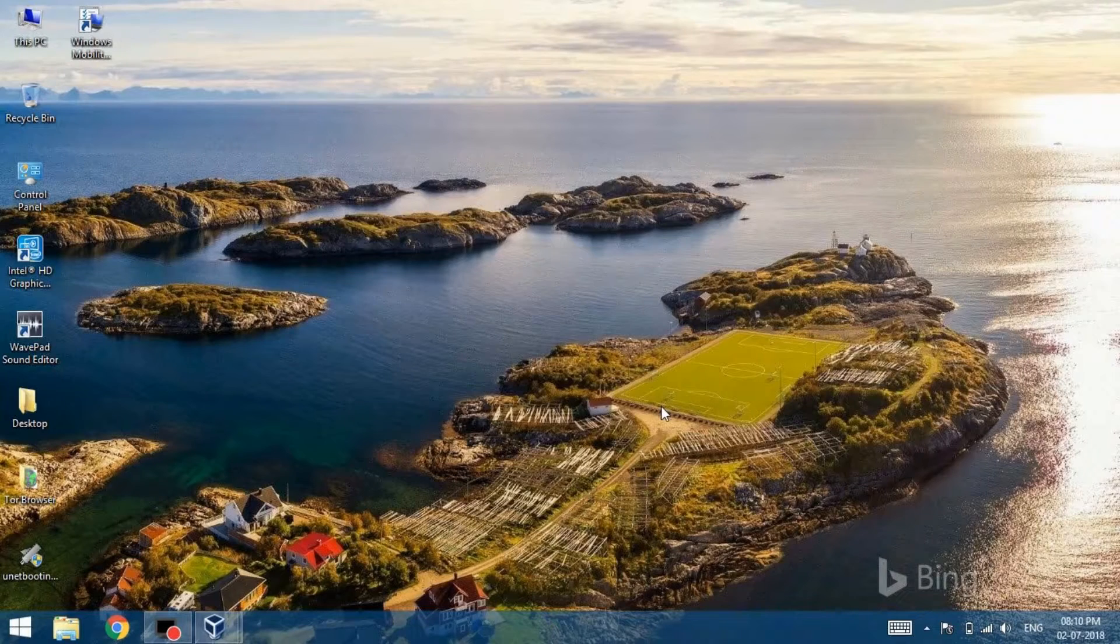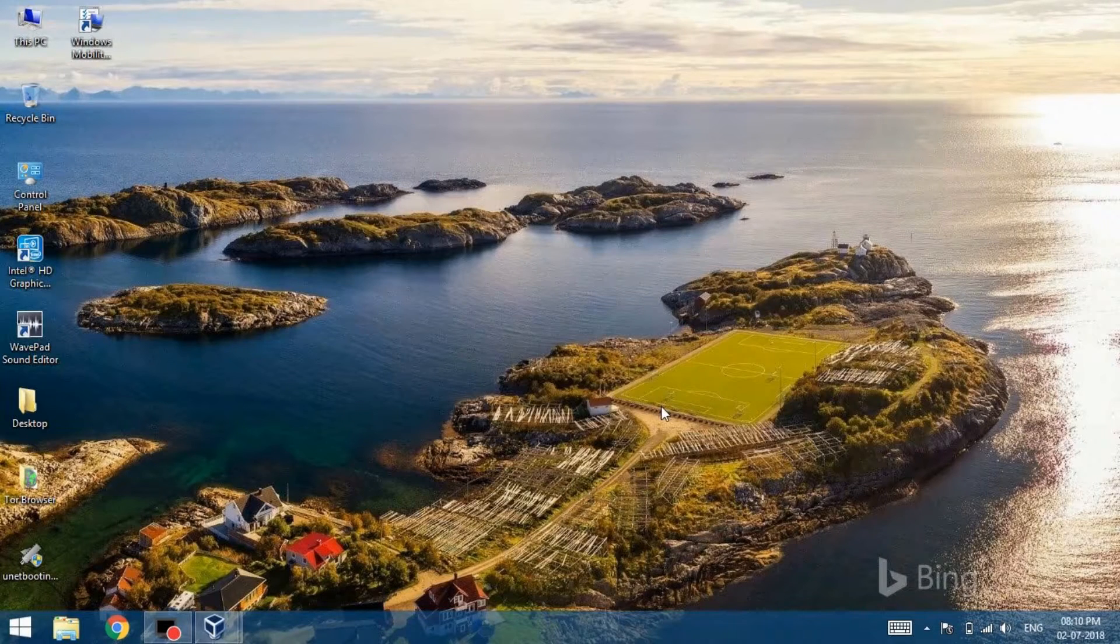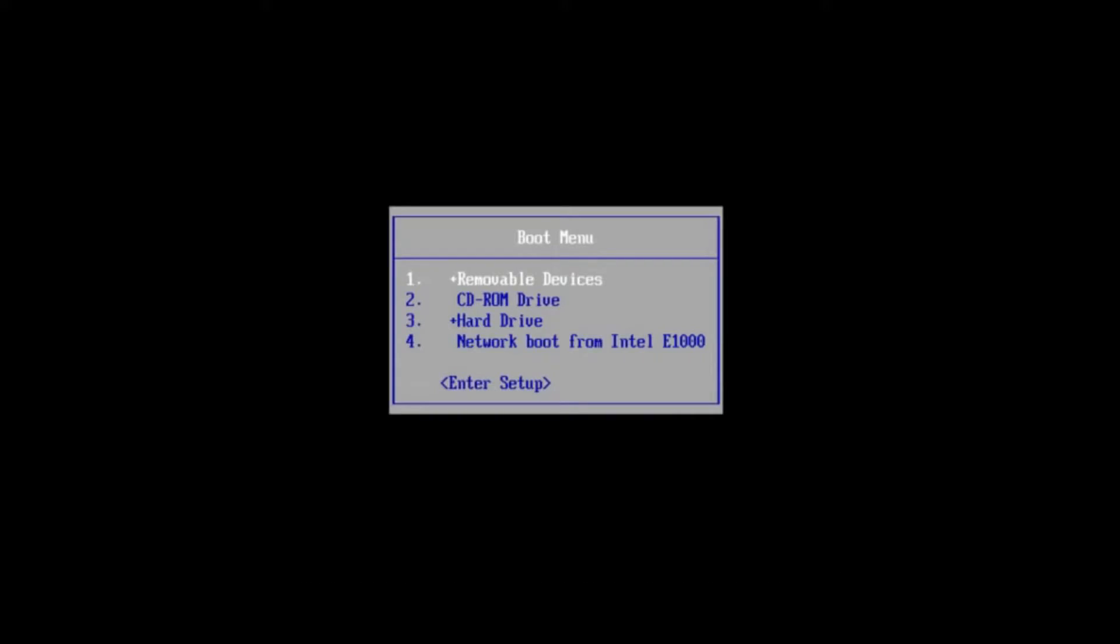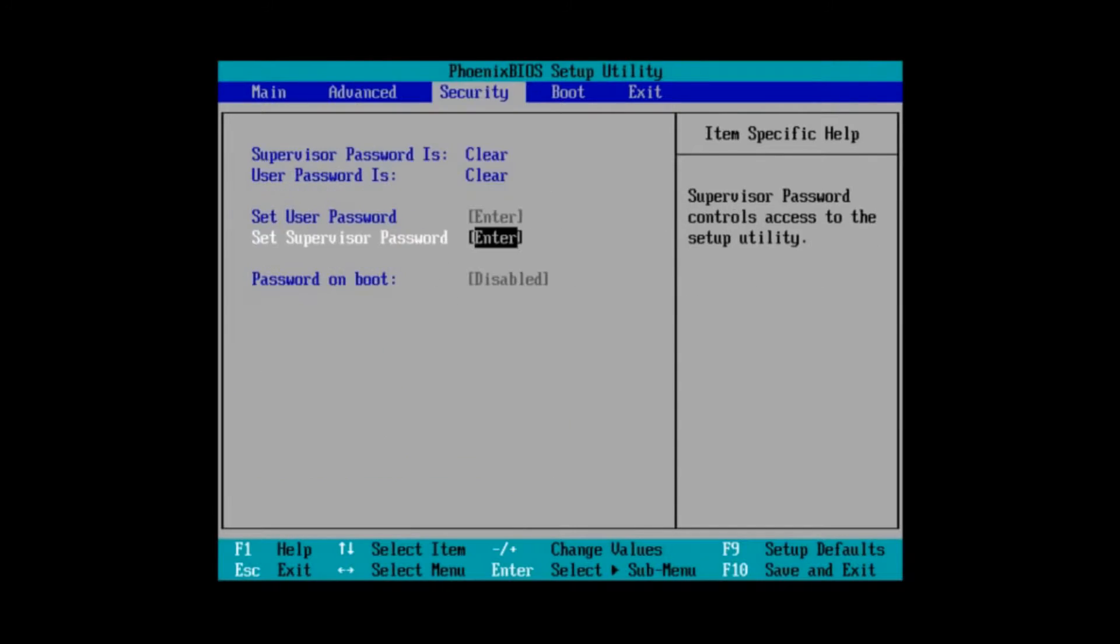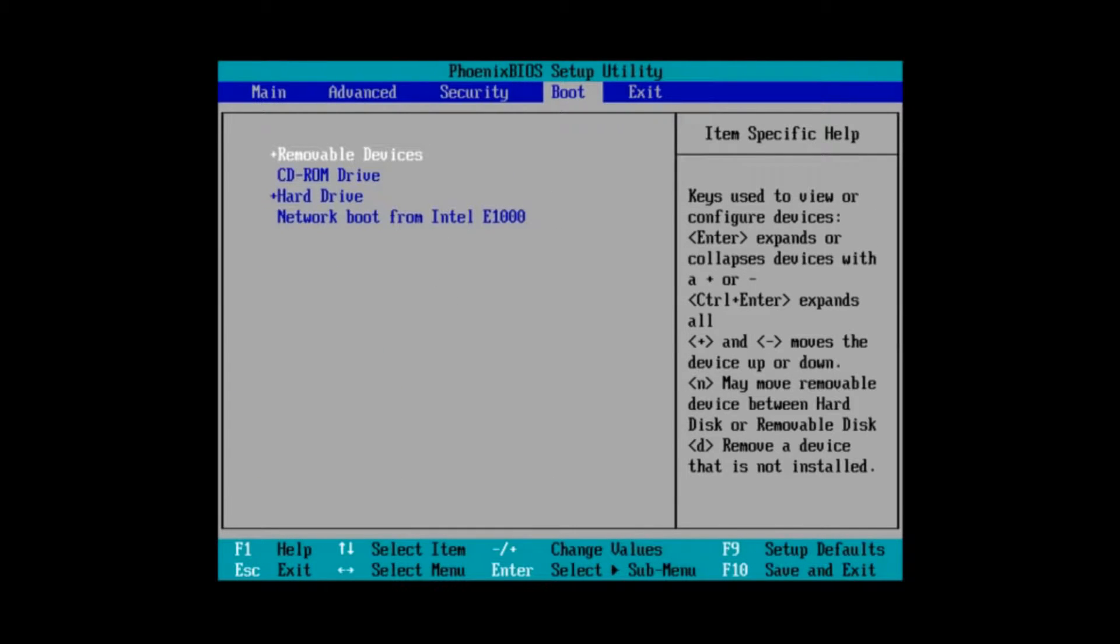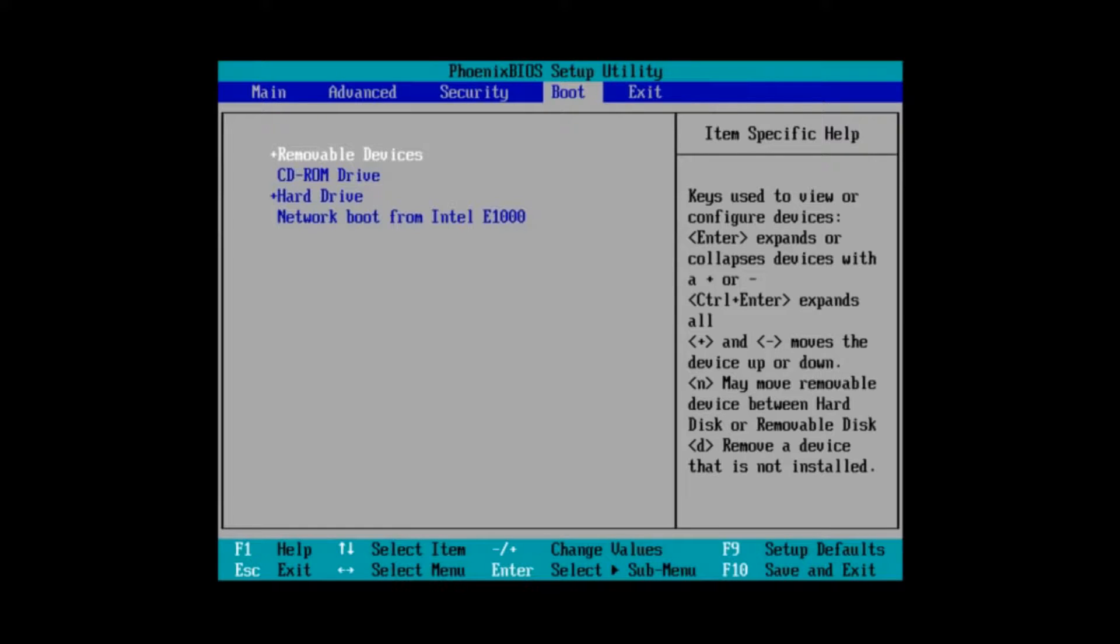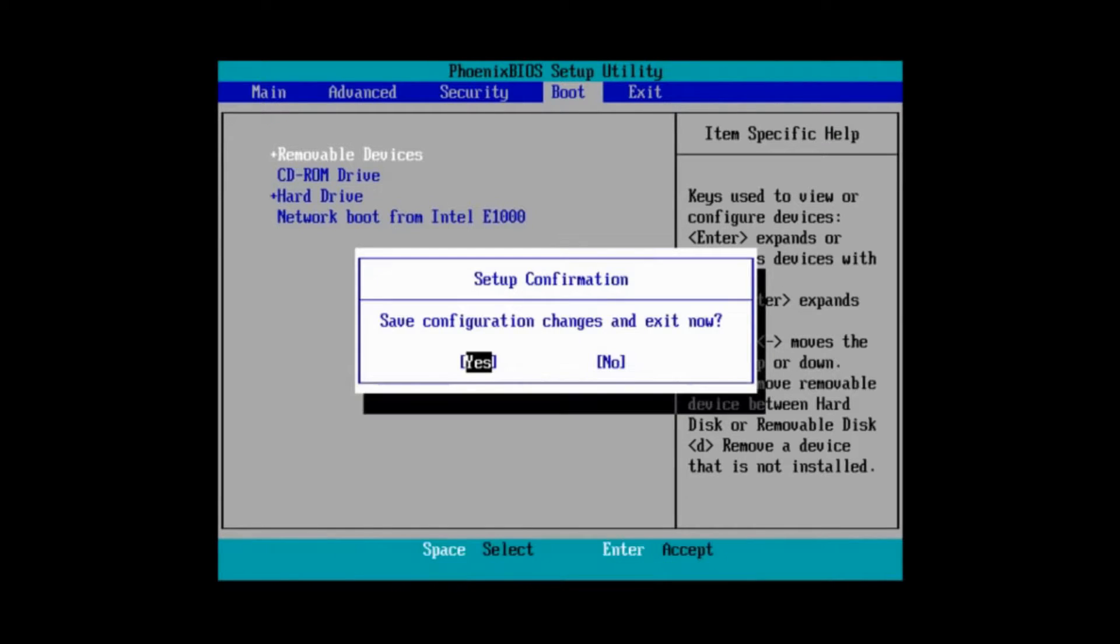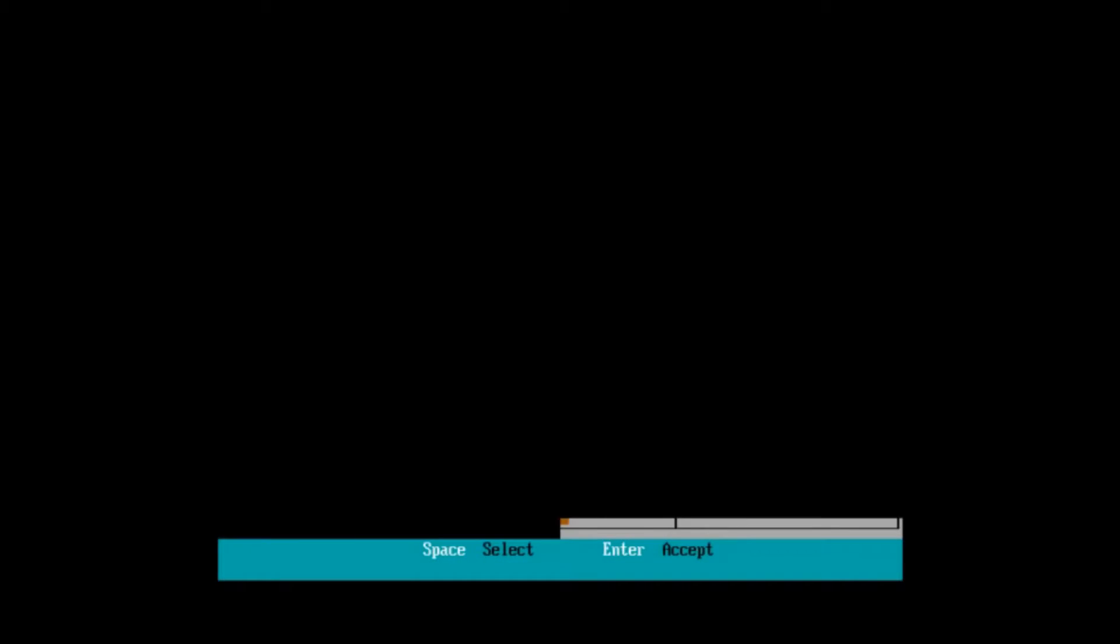Once done, you can reboot the system. While rebooting, we will enter into the BIOS and move to the booting options. Make sure that the USB or removable disks are at the top of boot priority. This will allow us to boot from the USB device. With that done, we will save the changes and exit the BIOS.